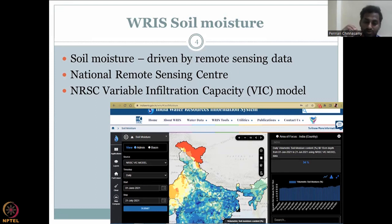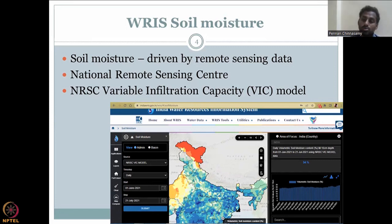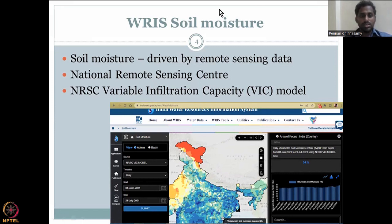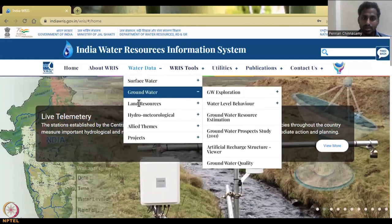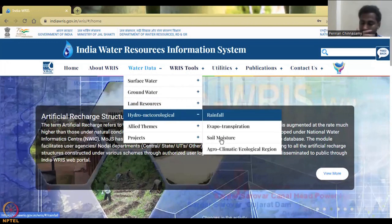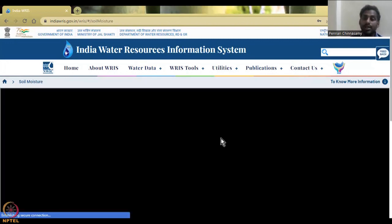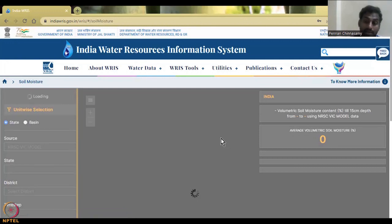Download the data, fix your location, and use a GIS software like QGIS (open source) to run your models and estimates. Now we are at the WRIS home website. I go to Water Data, then to Hydrometeorological Data. We previously looked at rainfall; now we are looking at soil. I click and wait for the data to populate — the snapshot shown was for all of India, and a similar analysis is now running.